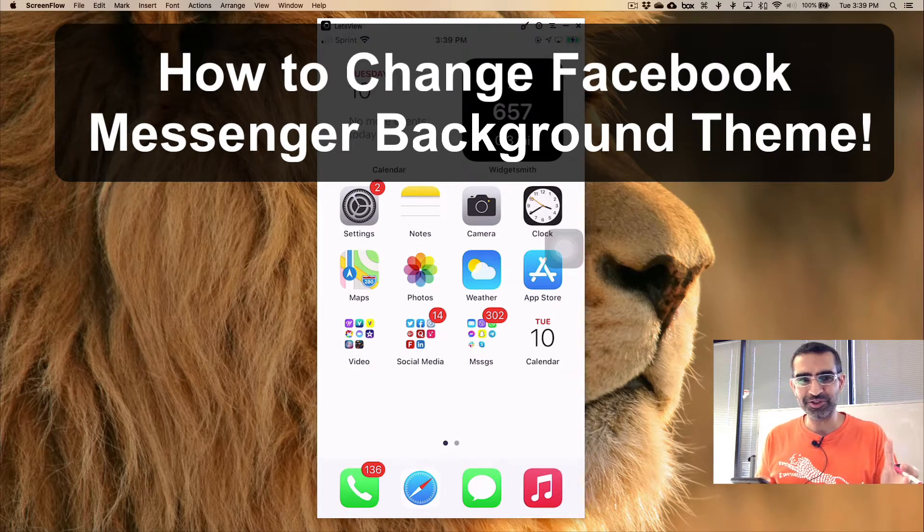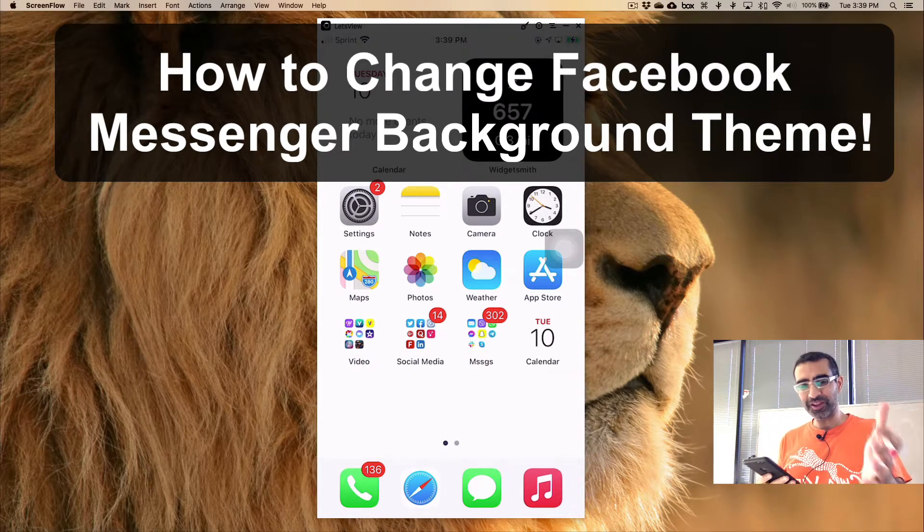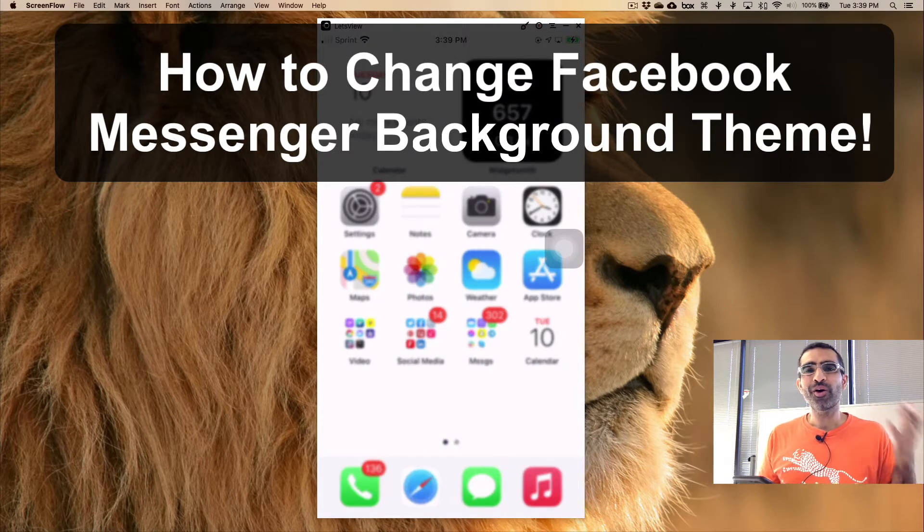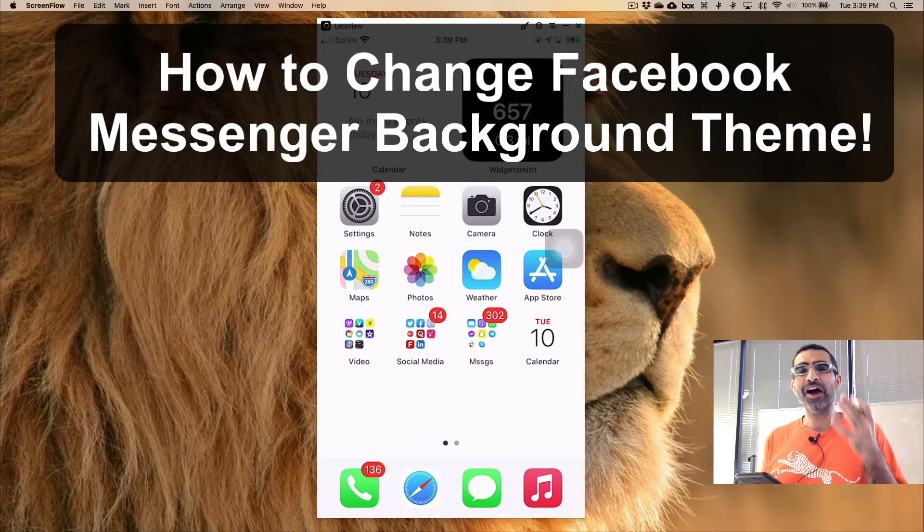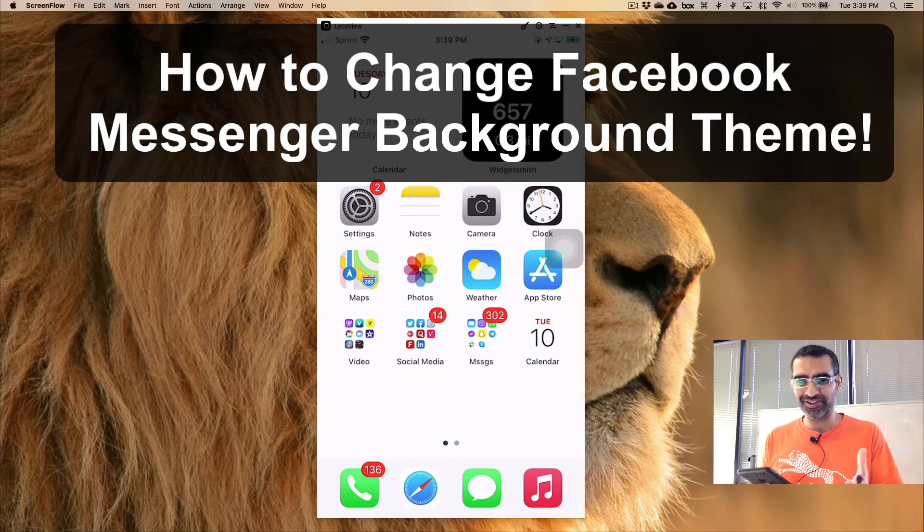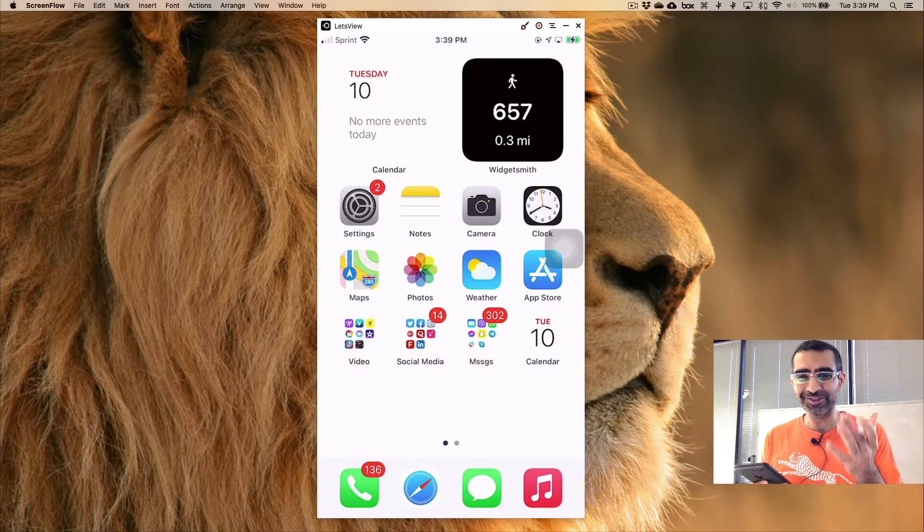Hey what's up guys, Ali here from MySocialU.com and welcome back to my channel. In this video today we're going to talk about how do you change the background theme of your Facebook Messenger. Yes, you can do it and it's so much fun.